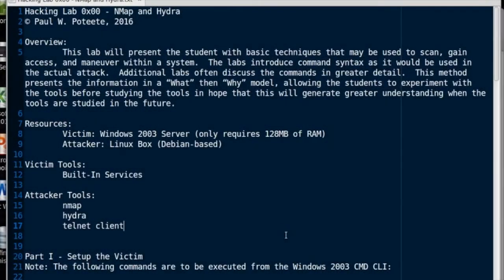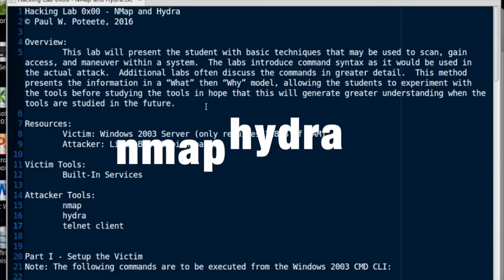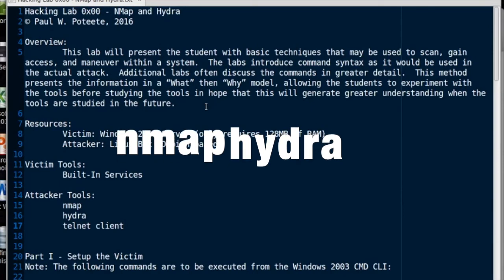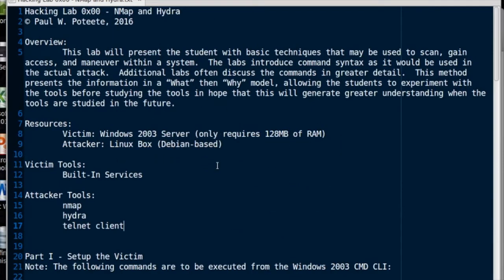Hi, welcome back to Ethical Hacking. Today we're going to look at NMAP and Hydra, scanning and brute-forcing an account.